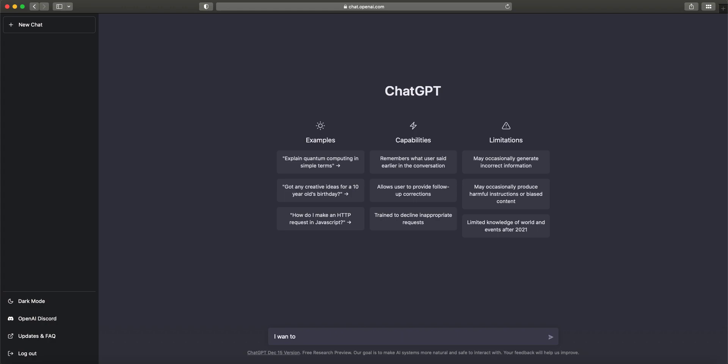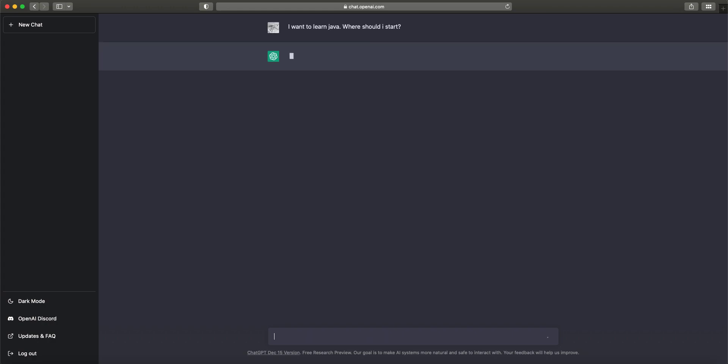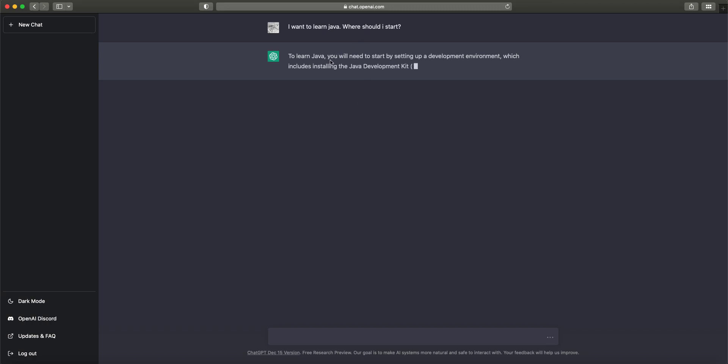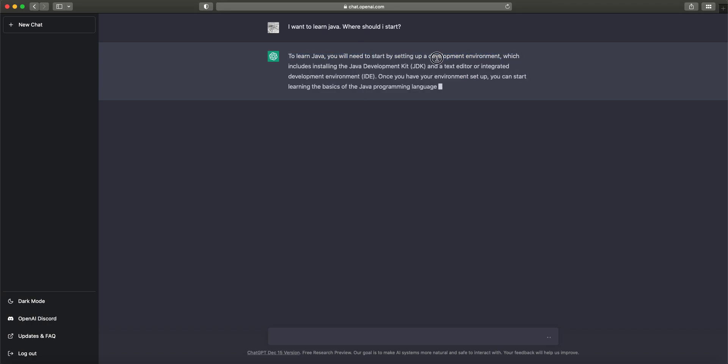I want to learn a programming language. I want to learn Java, for example. Where should I start? Let's see what it says. Now, as you can see, the response takes some time because it has to analyze.